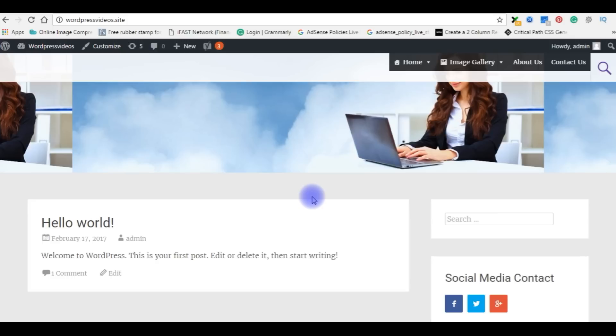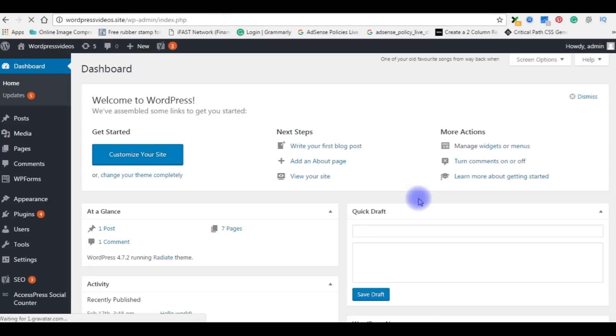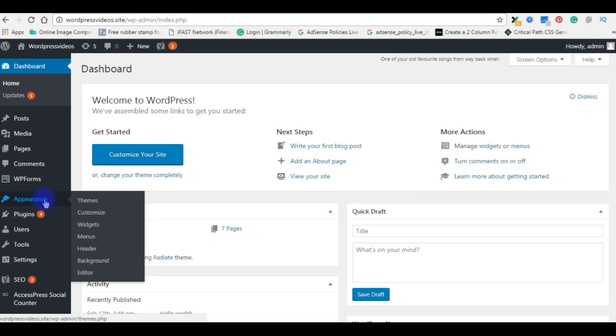In this video my aim is I want to create an image slideshow of the header. Let's go back to my WordPress dashboard. Now go to Appearance, click Header.